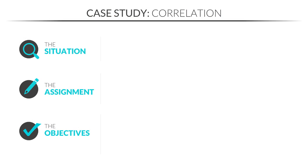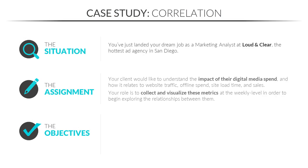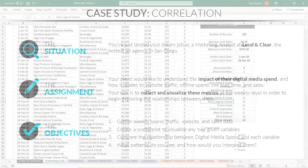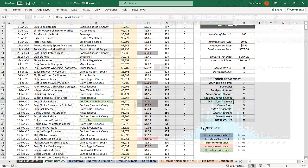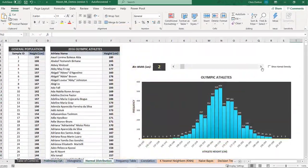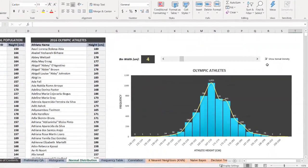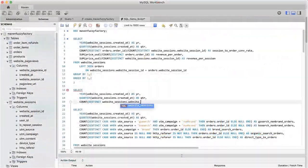Throughout the course, we'll introduce hands-on case studies to help solidify key concepts and tie them back to real-world scenarios. You'll clean up product inventory data for a local grocery store, explore demographic data for Olympic athletes and much more.